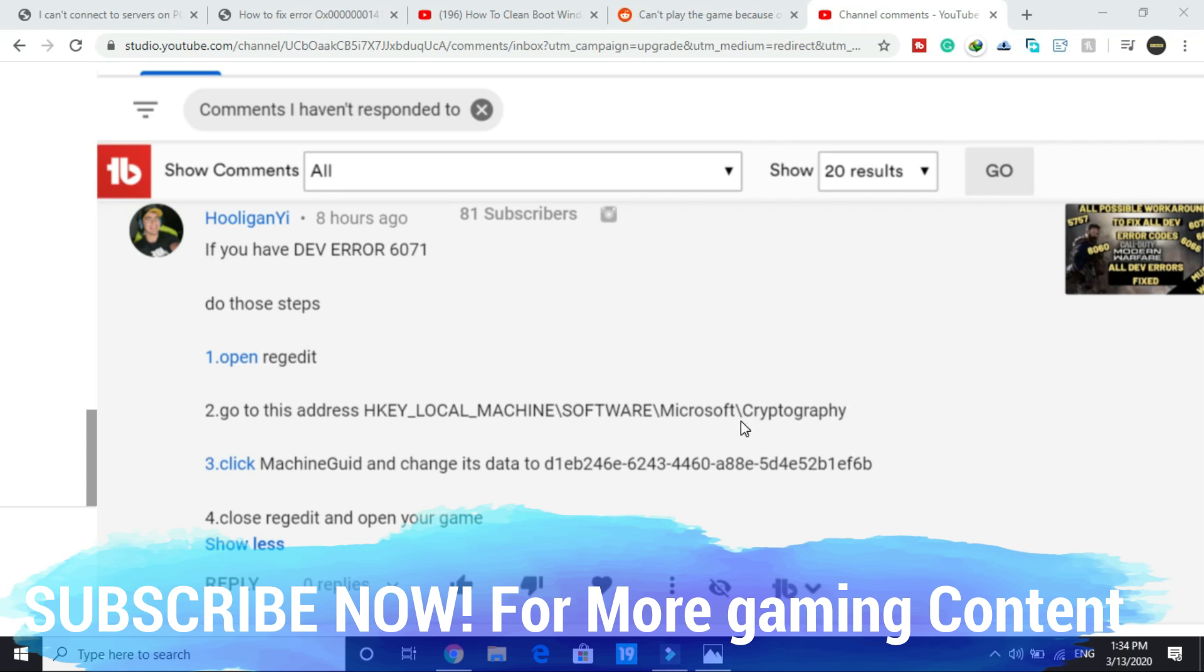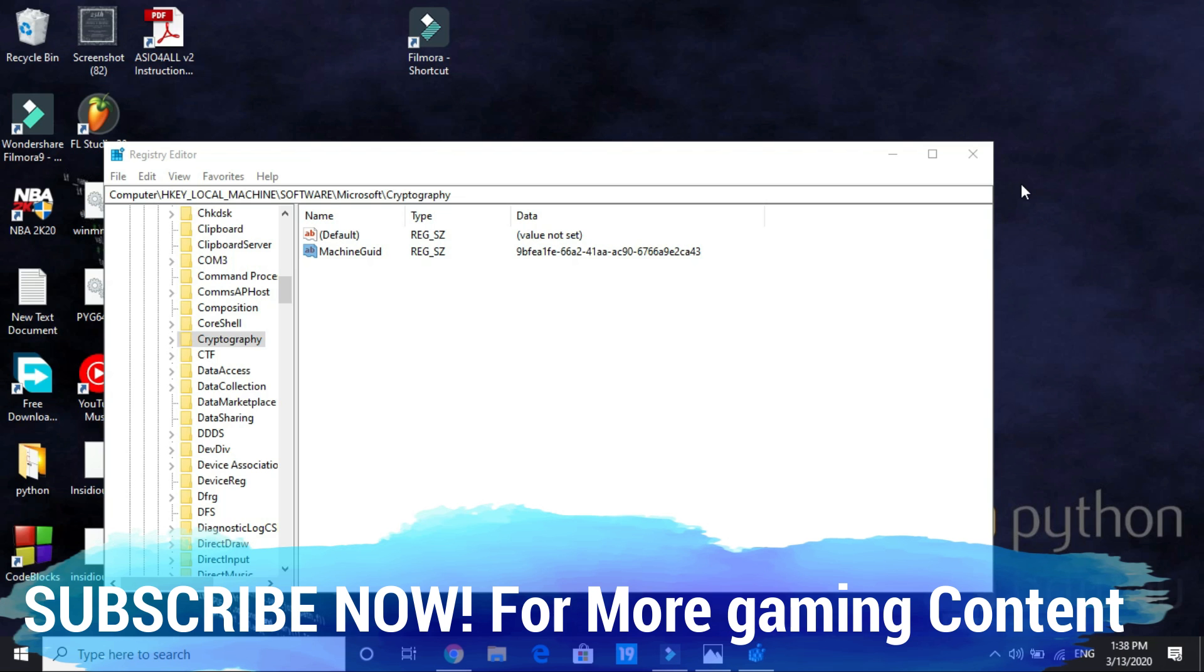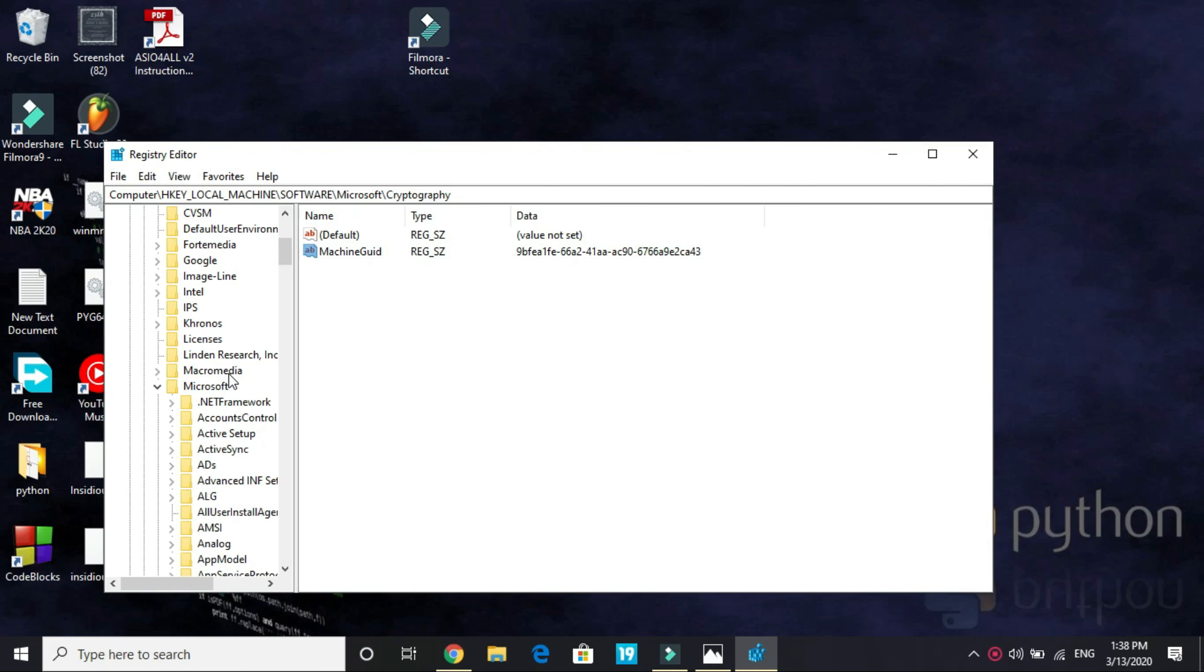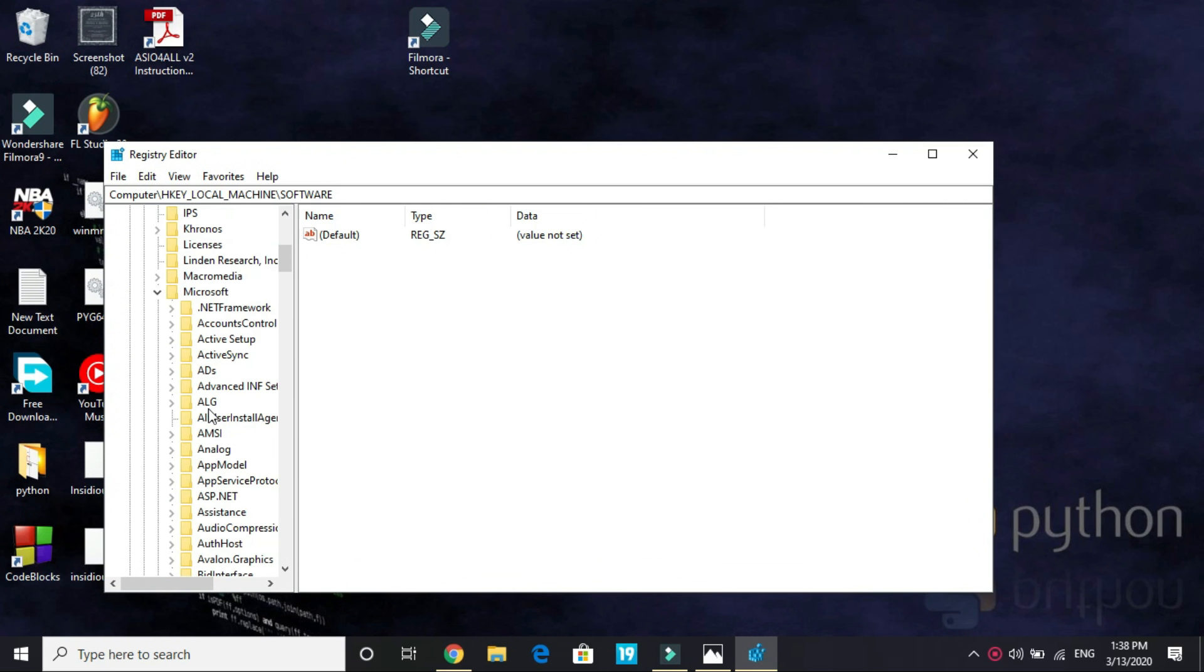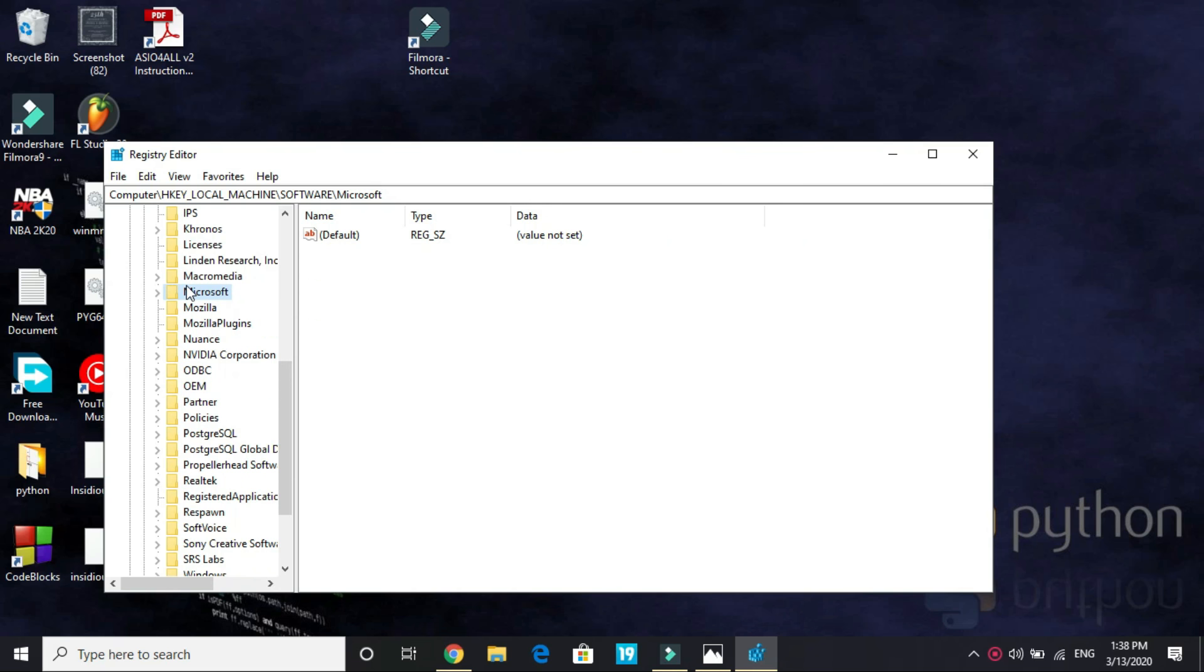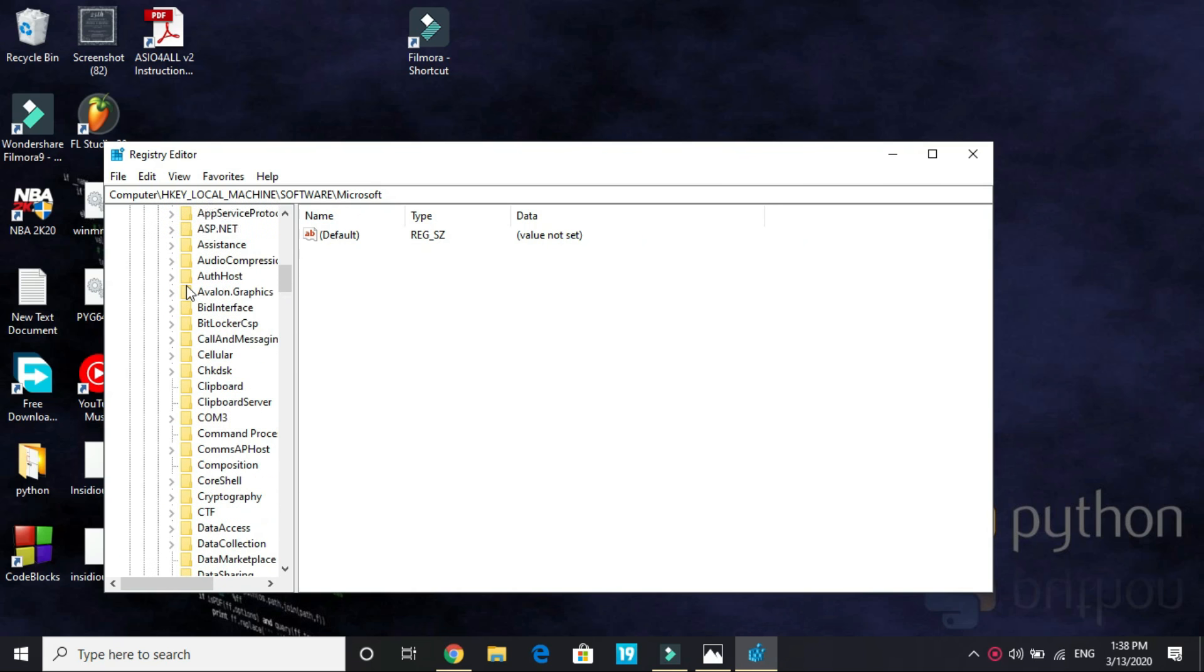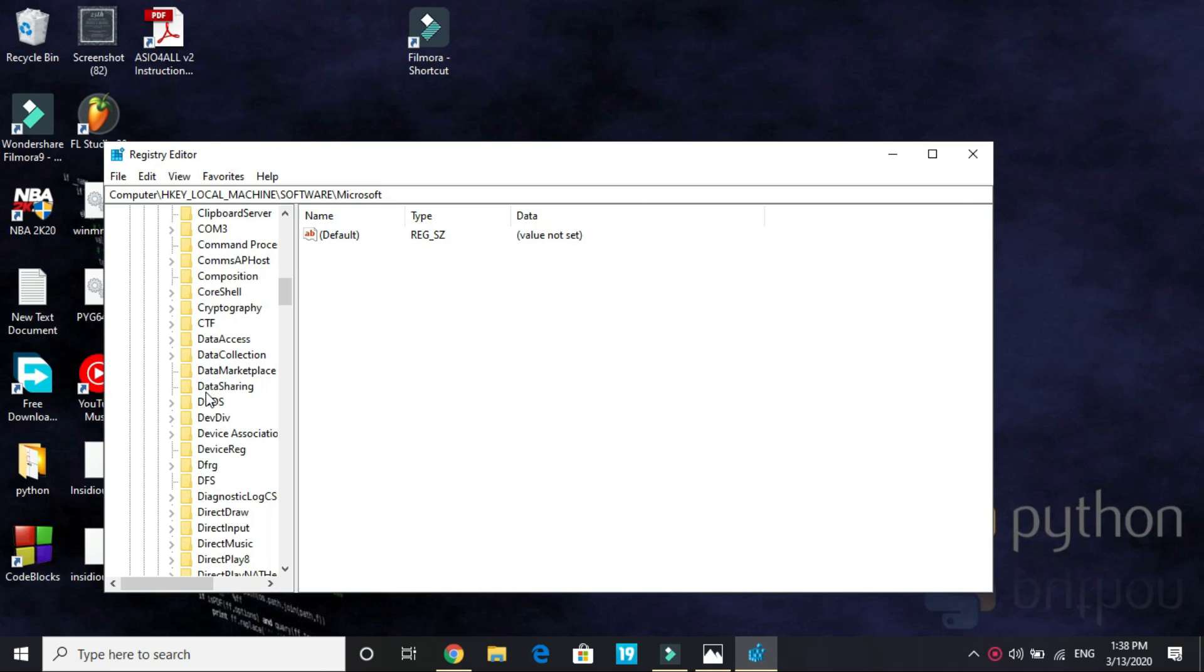Once you have opened registry editor, you have to go to HKEY_LOCAL_MACHINE, that is this folder, and I'd go to software, and here go to Microsoft, and in Microsoft go to cryptography.